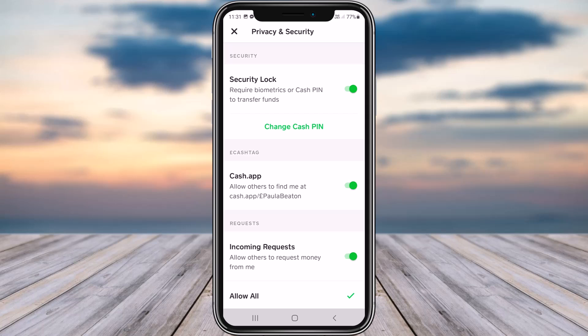If you are logged into multiple devices, all you gotta do is tap on Change Cash PIN. Go ahead and change your Cash PIN to another PIN, and that will simply log you out of the other devices — they won't be able to log in with your previous Cash PIN. You will still be logged in on your current device, so don't worry about that. You can use the new Cash PIN for any new login purpose.